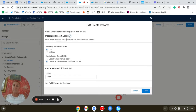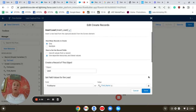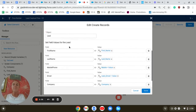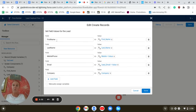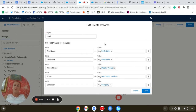In the Create Record element, the name will be Insert Lead. It will create one record. I'm going to select 'Use separate resources and literal values' and the object will be Lead. In the set field values, I'll include last name, first name, mobile phone, email, and company.